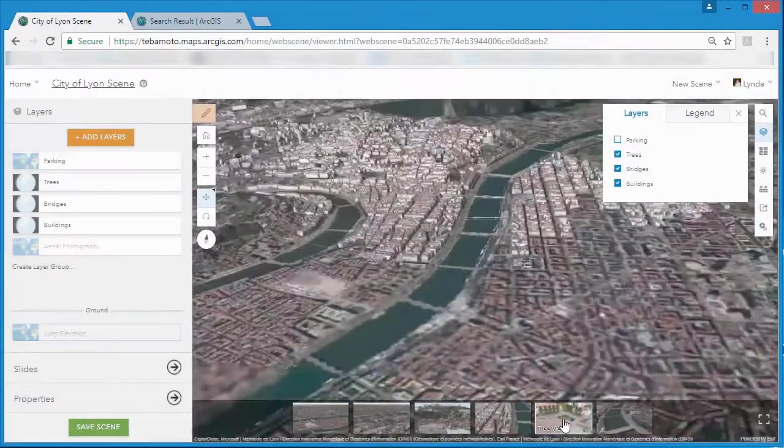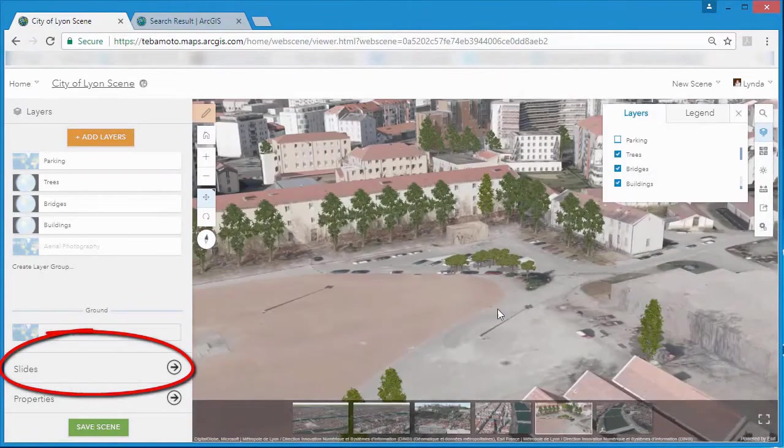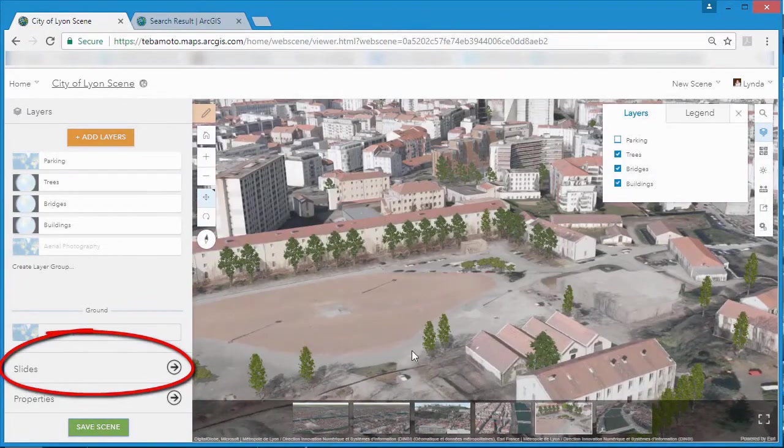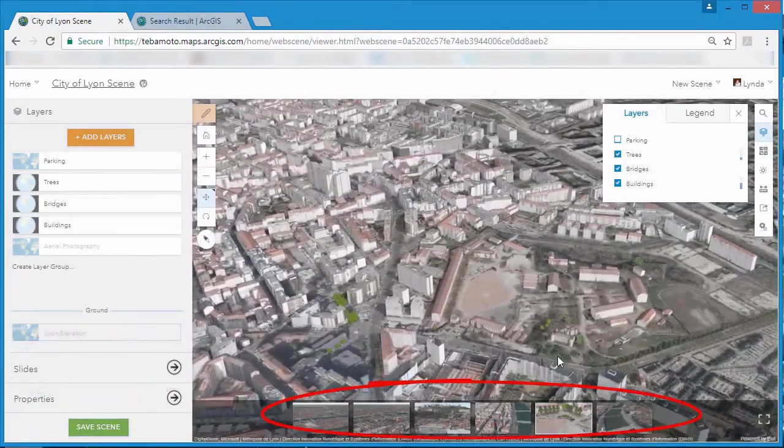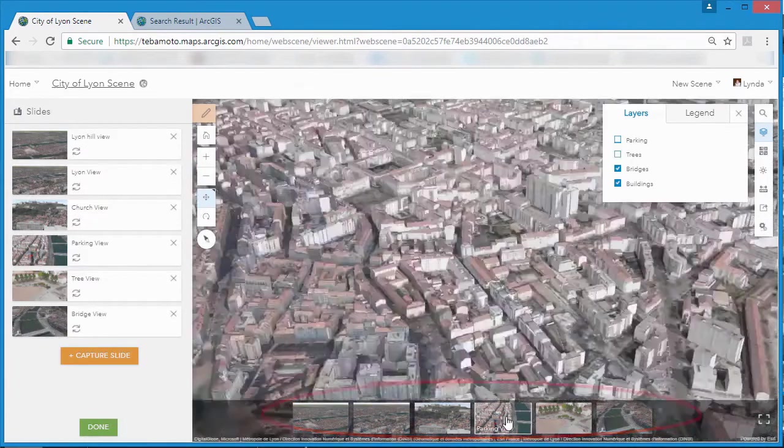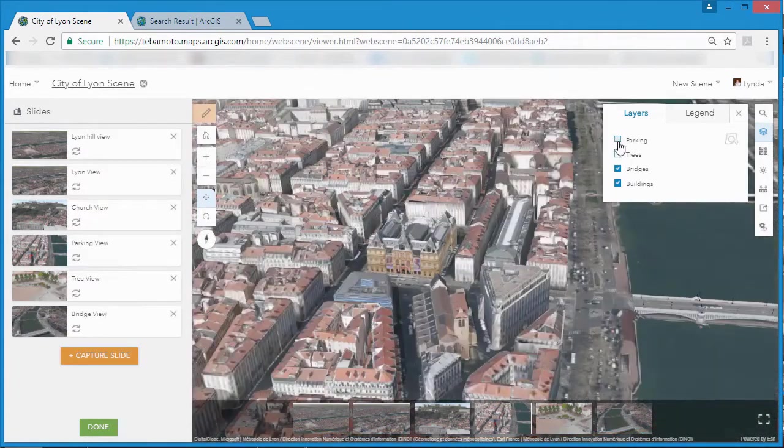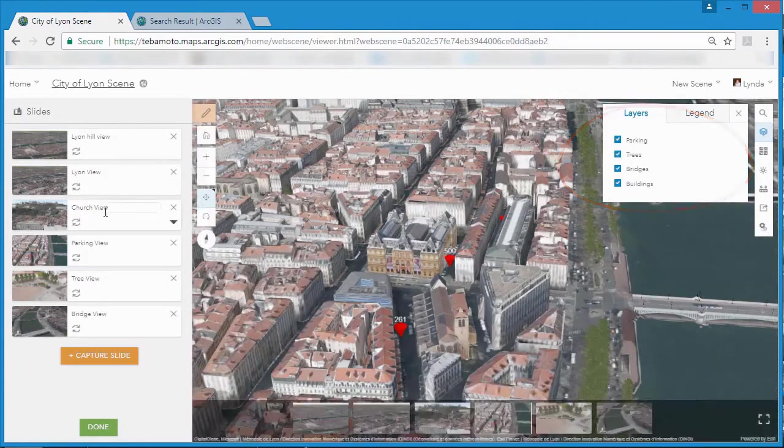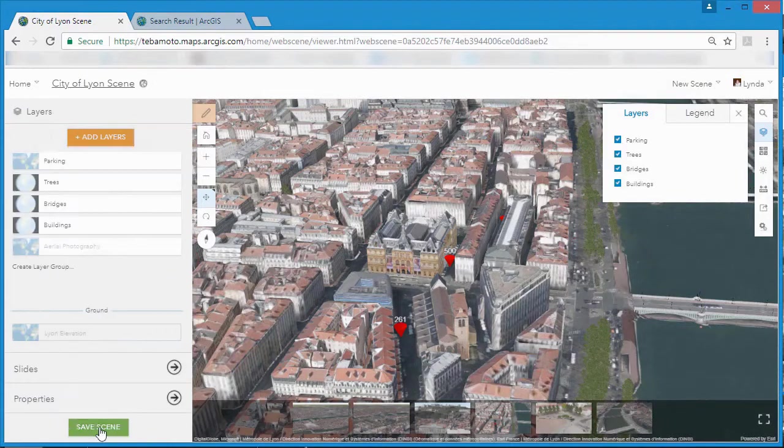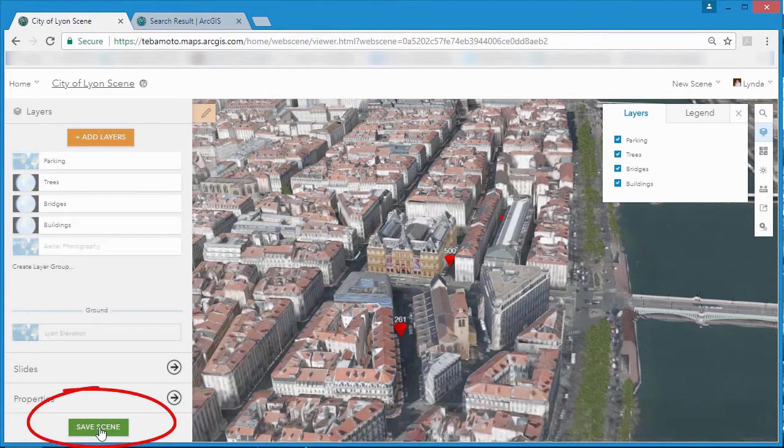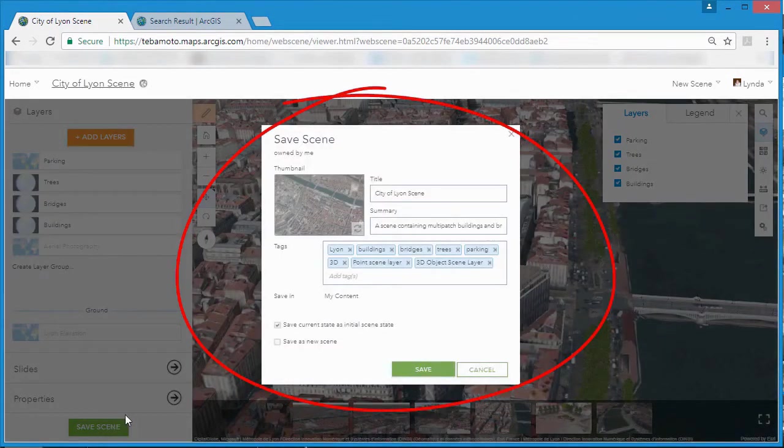Slides allow you to bookmark views that are important to your audience and lets you present views with layers turned on or off so that you can present the right information in the right way at the right place. Web scenes can be private, shared to a group within an organization, or made available for public consumption.